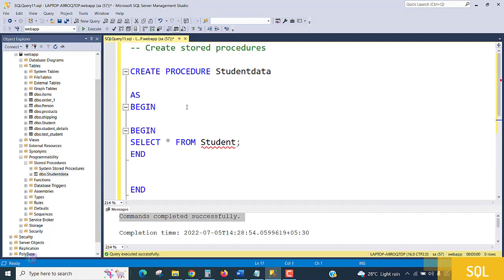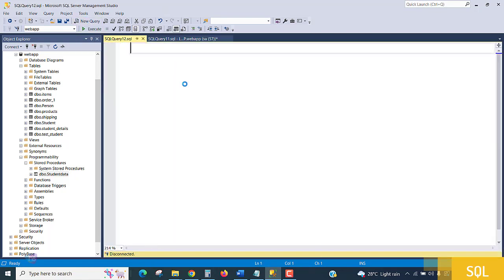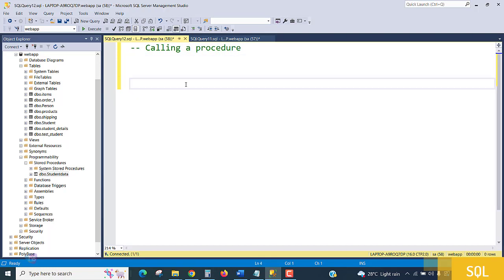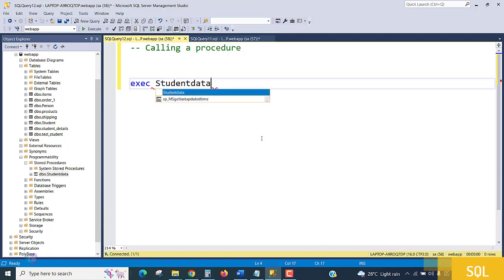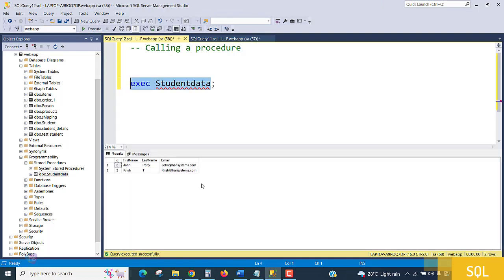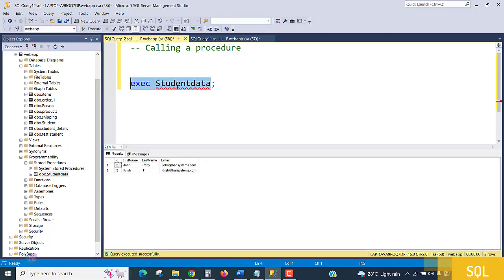How we can call the procedure: EXEC, and then the name of the procedure. The name of the procedure is Studentdata, that's it. EXEC Studentdata, terminate. Run it. The procedure is executing, and what is inside the procedure? See, the SELECT * FROM Student.